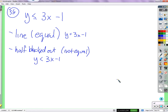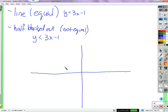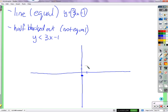So we always have a line, and then half is blacked out. We need to find that line. Since this is in slope-intercept form, we can identify the y-intercept as negative 1 and the slope as 3 over 1. So we go over 1 and up 3 to find another point.